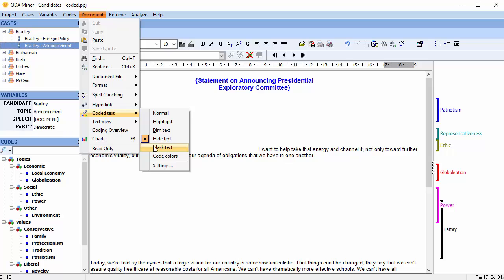Masking text places a black bar over the coded text and is good for hiding confidential information.